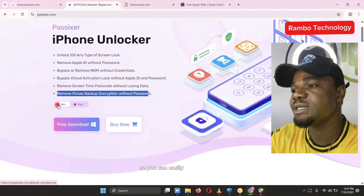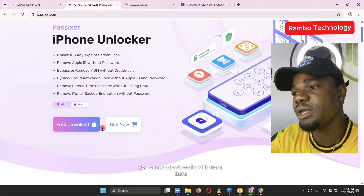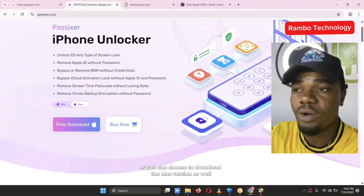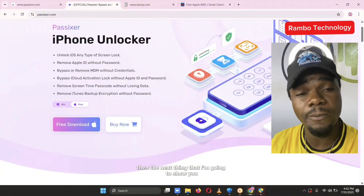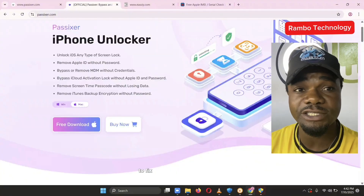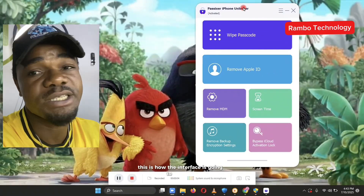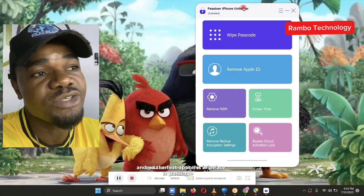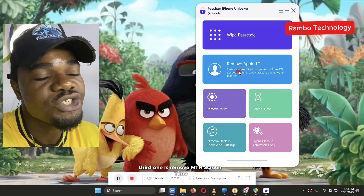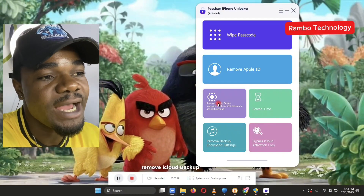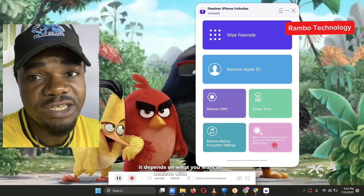You can easily download the tool right here — whether it is for Windows or Mac, you can download it, or choose to download the Mac version as well. Once you download and install it, when you launch the tool, the interface will show options: wipe passcode, remove Apple ID, remove MDM, screen time, remove iTunes backup, bypass activation lock, and so on. It depends on what you want to achieve with the tool.